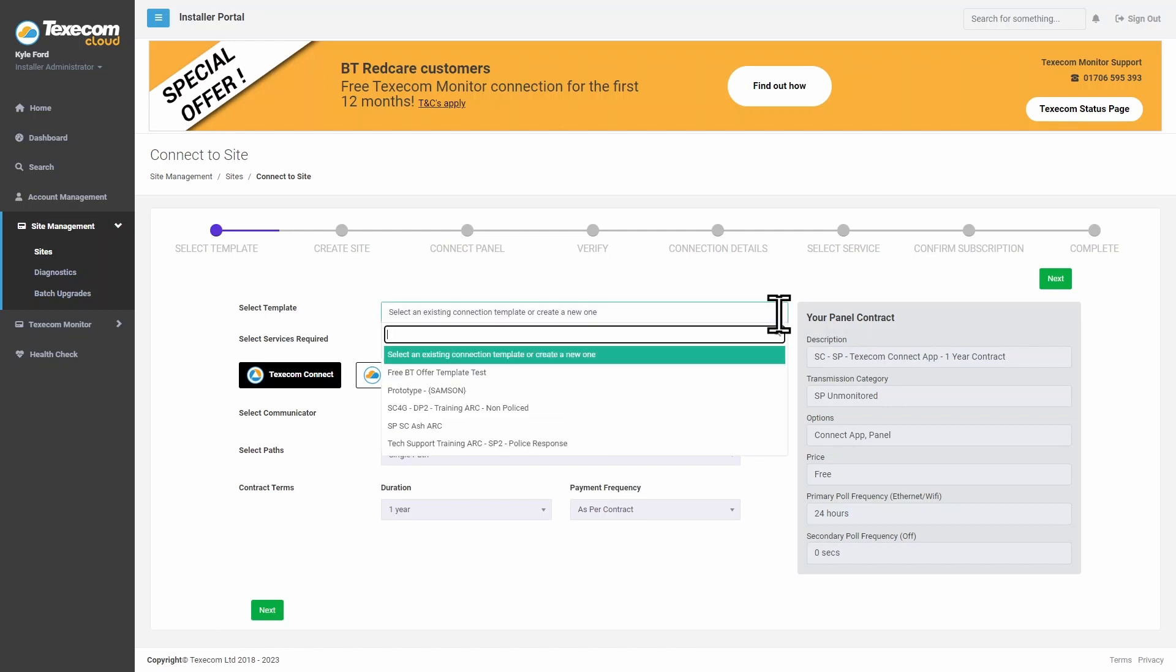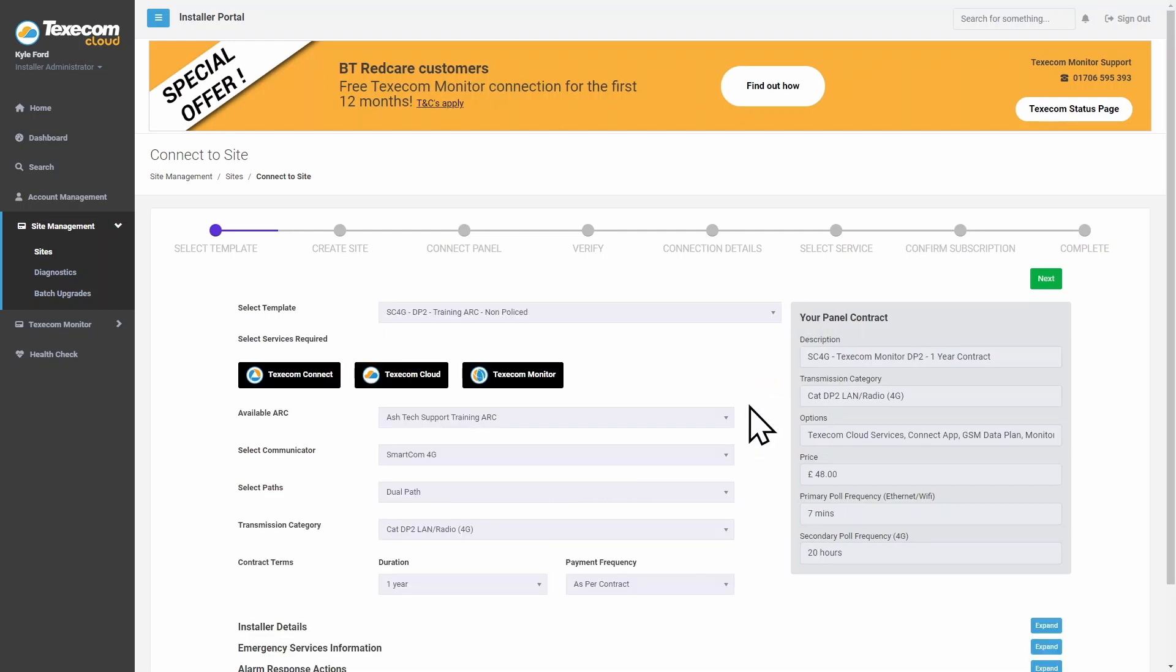If no connection template has been created, select the services required, the connection details and the contract length. The panel contract section will update to reflect the choices made.